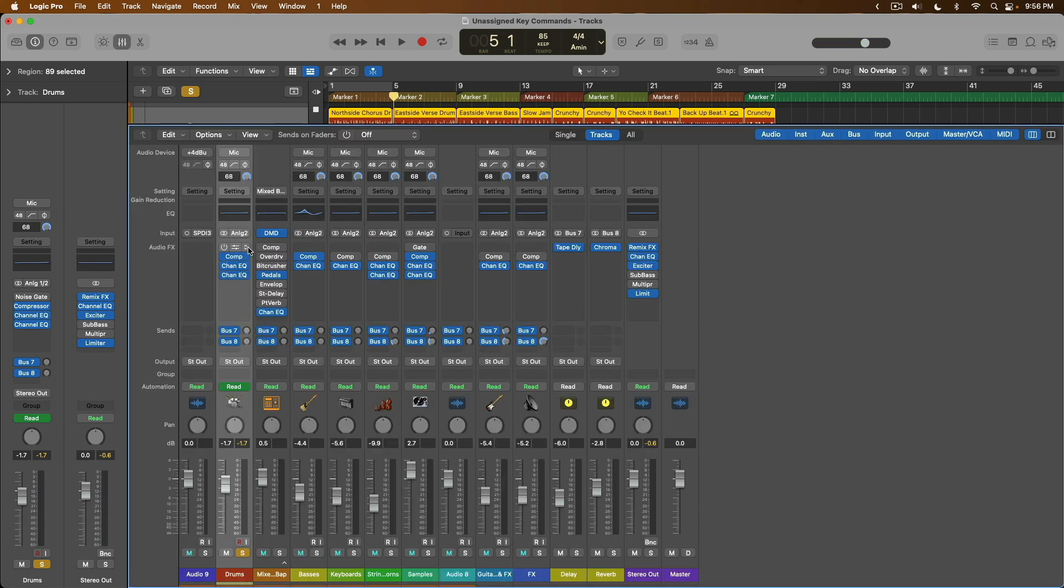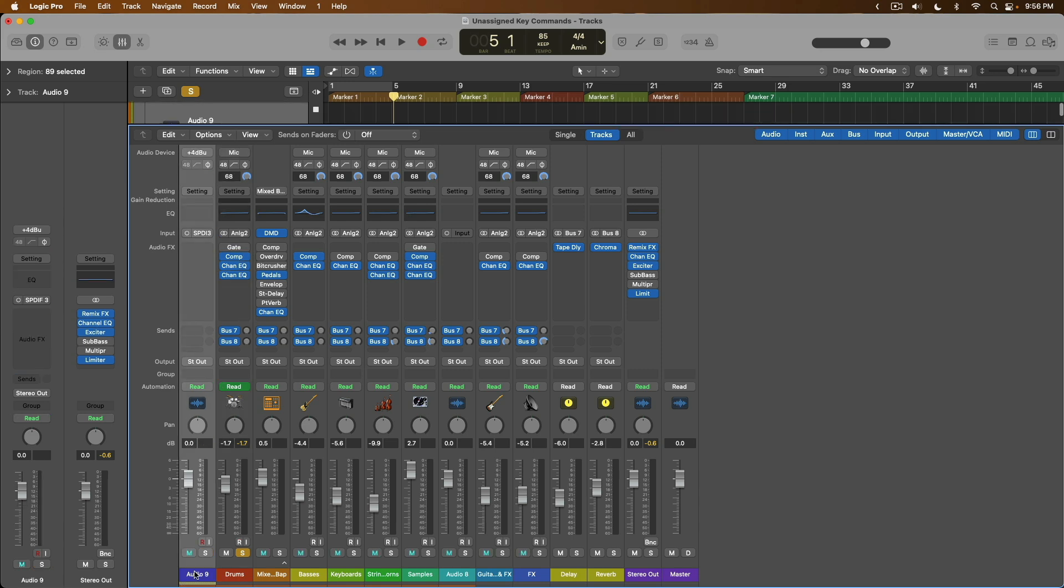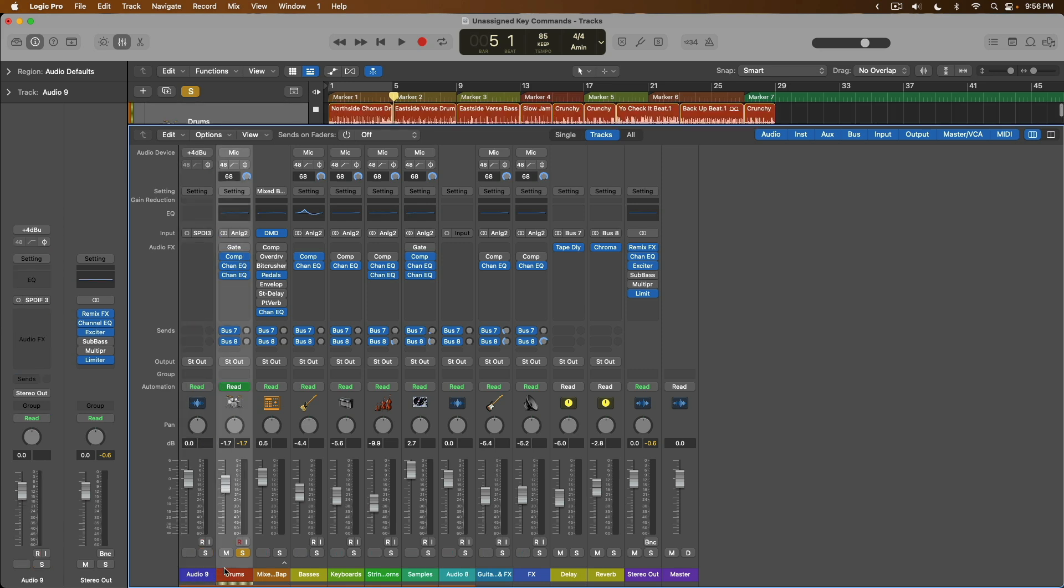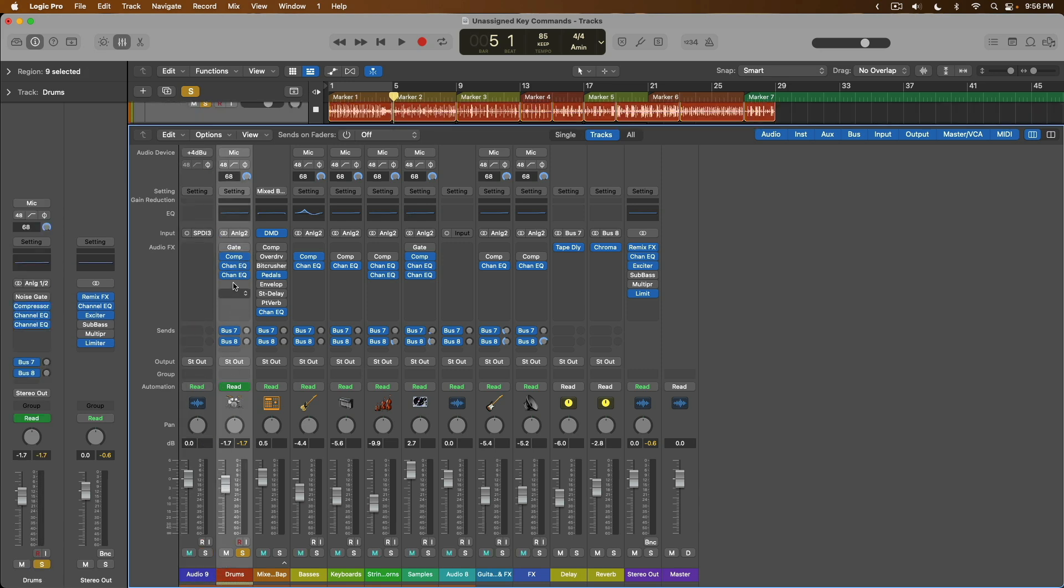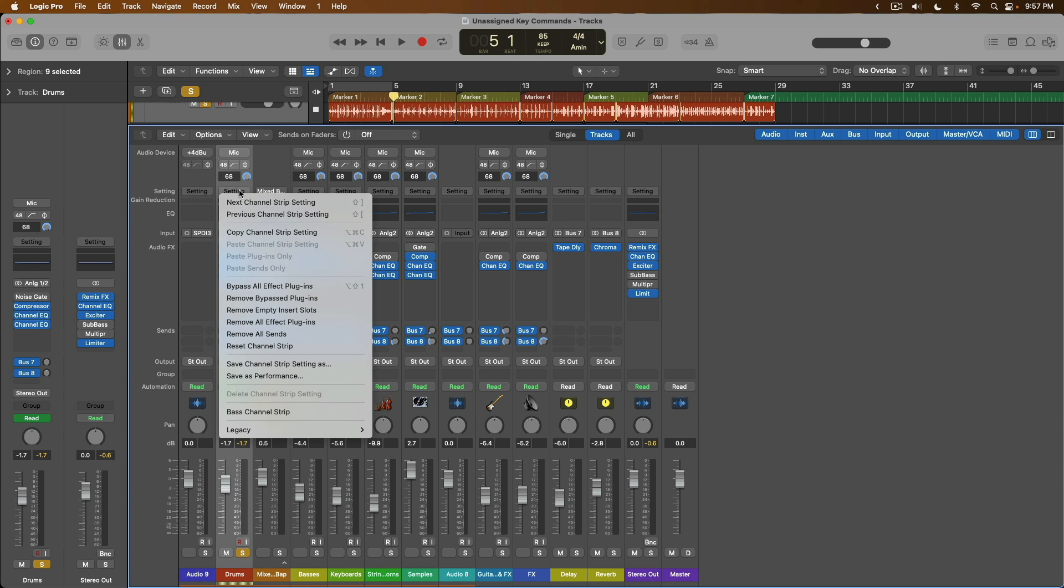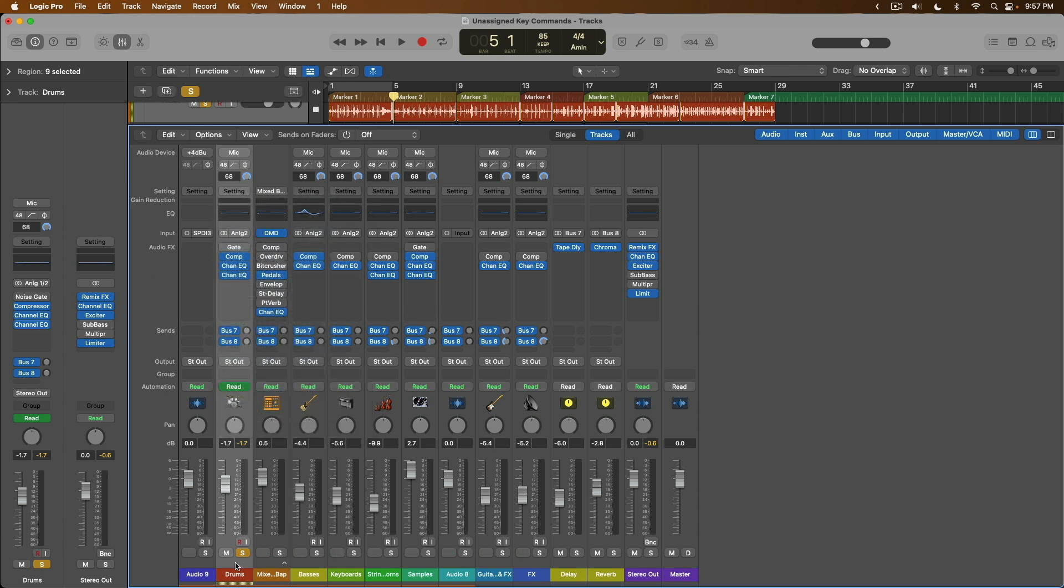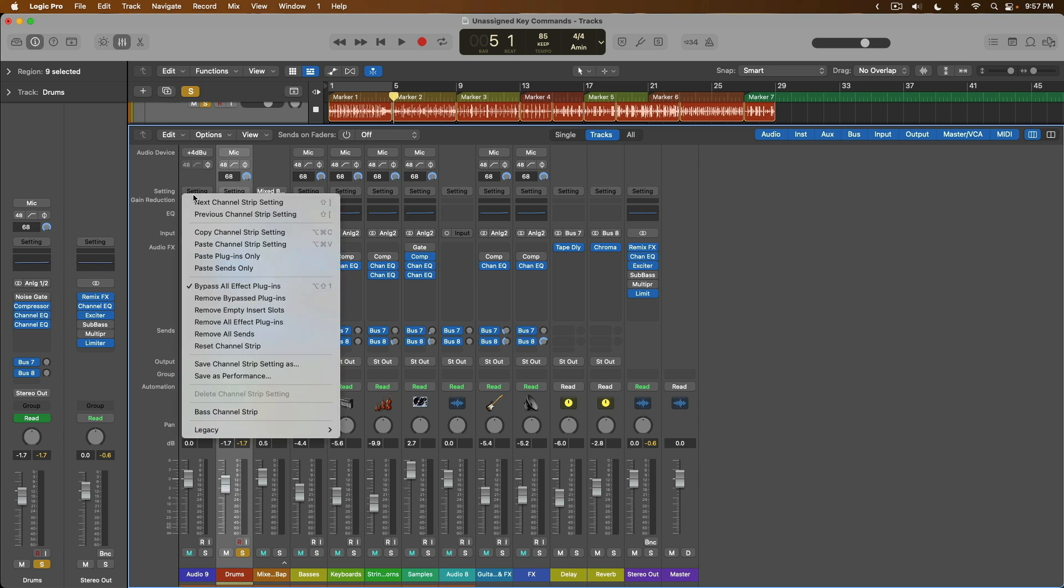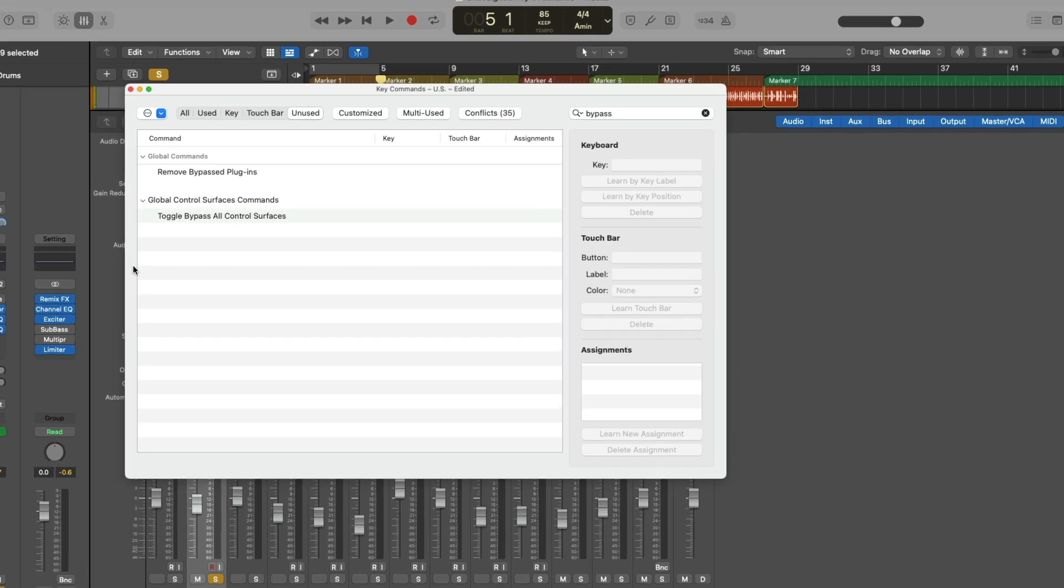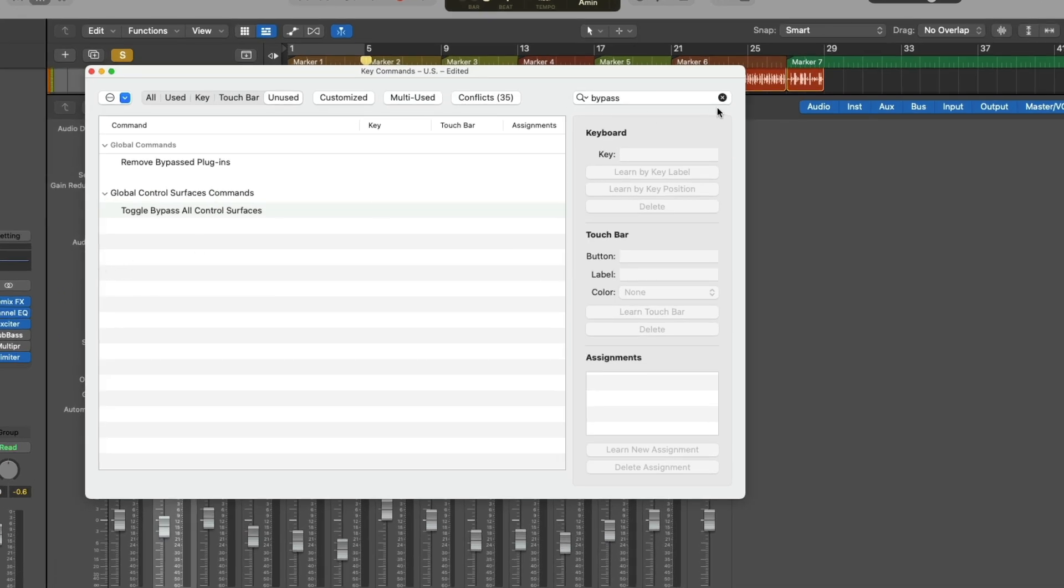Additionally, sometimes you want to be able to copy and paste plugin chains or even sends from one channel strip to another. For example, we have this empty audio track, and perhaps I want to copy and paste the entire plugin chain on the drums to this audio track. Now to do that, if we click on the setting field, there's actually a function called Copy Channel Strip Setting, and we can use Option-Command-C to copy this channel strip. So Option-Command-C. The only problem is there's no key command yet to paste the plugins or the sends only.